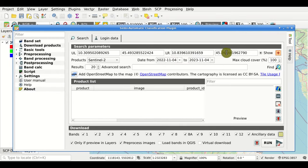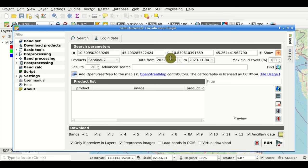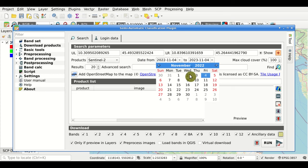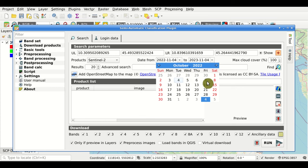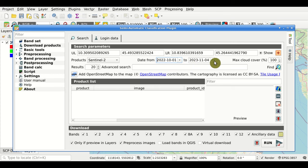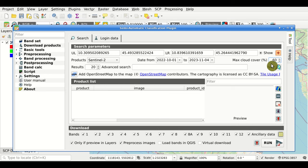The coordinates of the area are automatically entered in the parameters. Then we select the product of interest — for instance, Sentinel-2 — and set the date range, for example from 2022 to 2023. We can also set the maximum cloud cover, for instance 60%, so products will be filtered accordingly. We can also set the maximum number of results; for a quick search we can set 10 results.